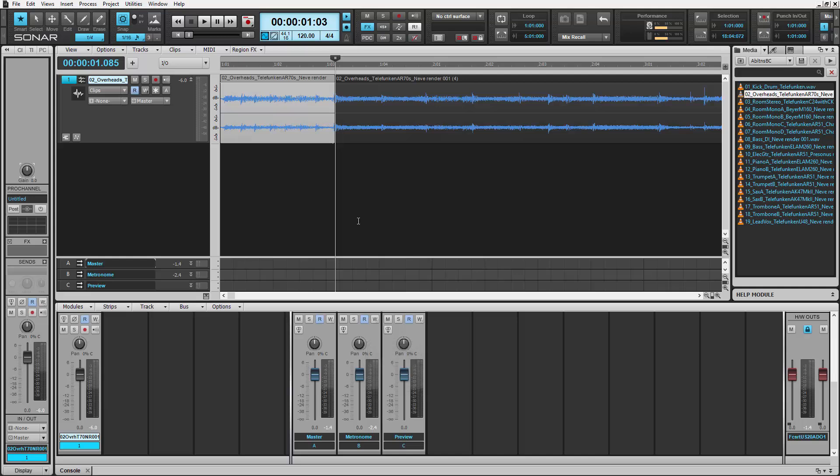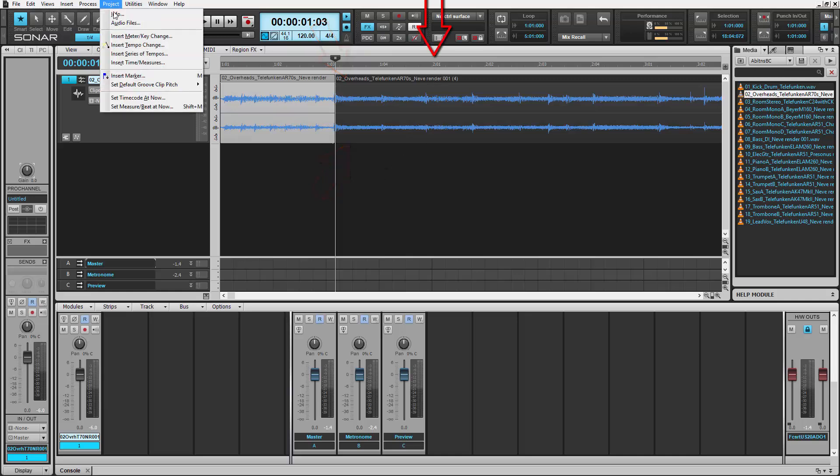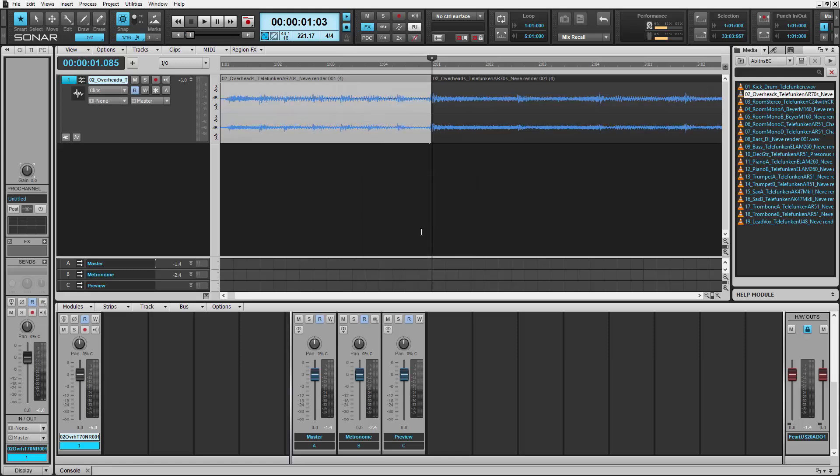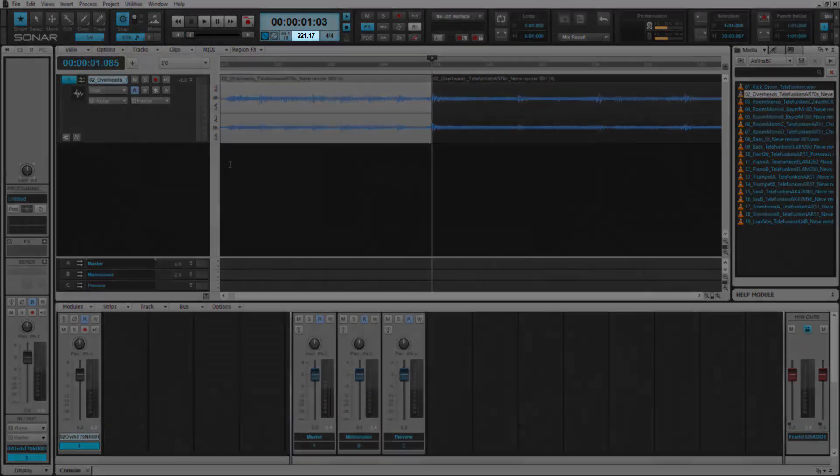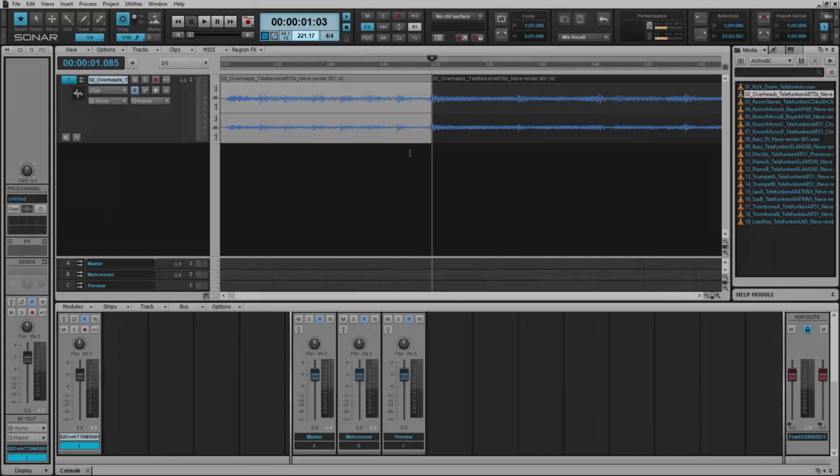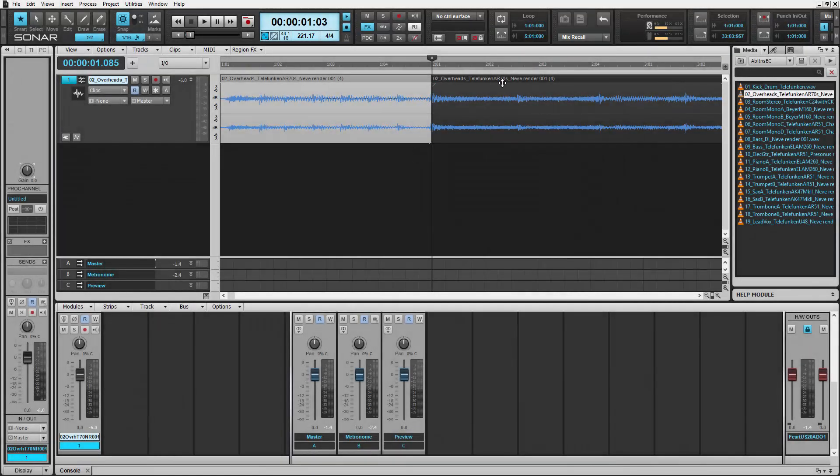After that, we need this audio file synced to measure 2, beat 1. Go to Project, Set Measure/Beat at Now, and enter measure 2, beat 1. Sonar calculates the tempo for this pickup and syncs this point in time to measure 2, beat 1.